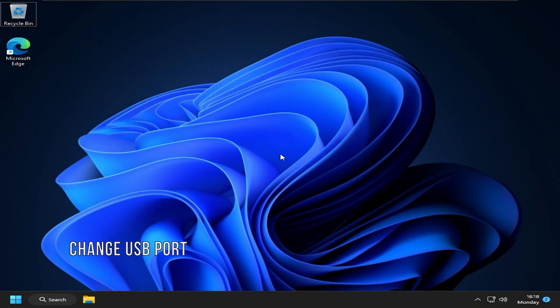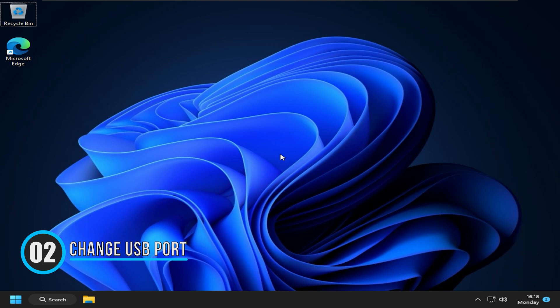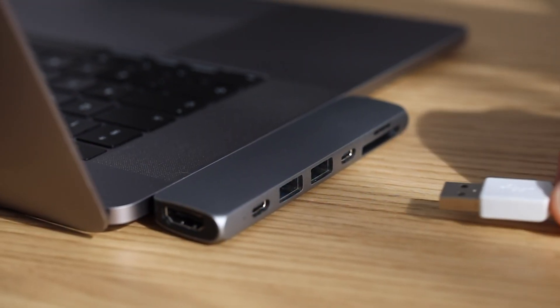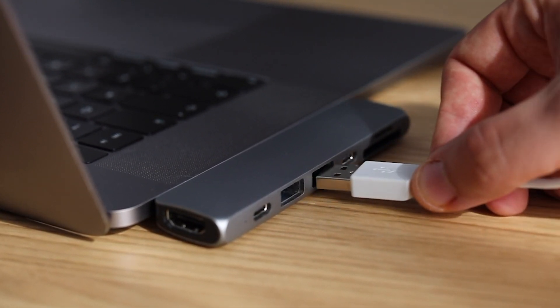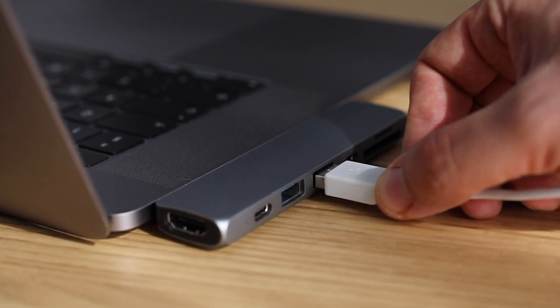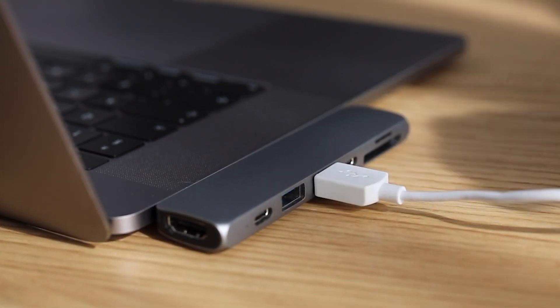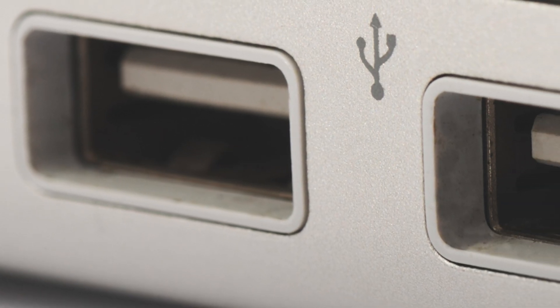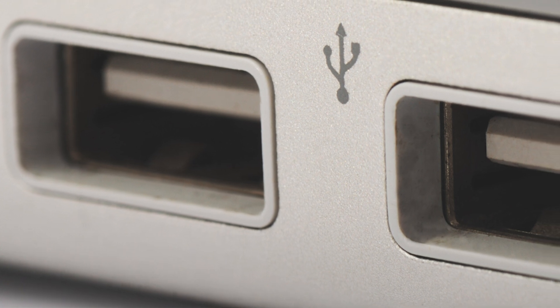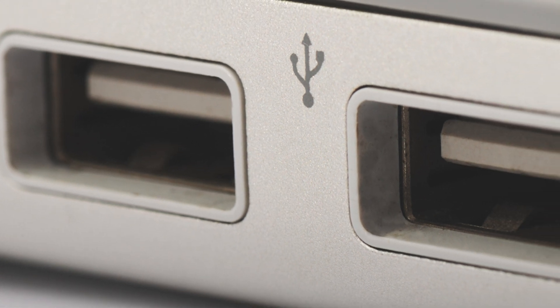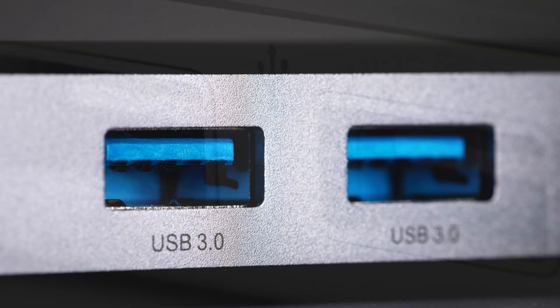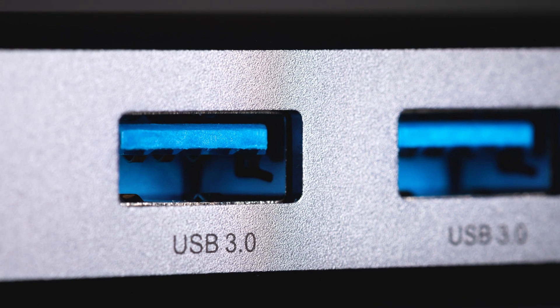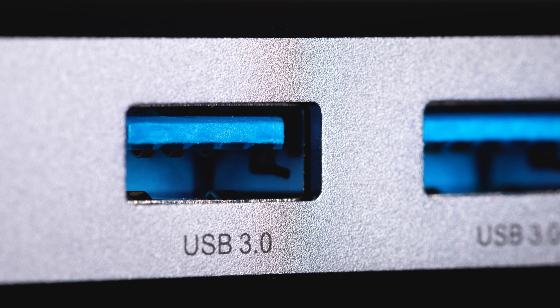Method 2: If you are using a USB installation media, then the problem might be with the port you are using. Change the USB port to plug in your installation media and then re-attempt to install Windows. For example, if you are currently using a USB 2.0 port for your installation media, then switch to a USB 3.0 port and vice versa.